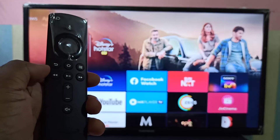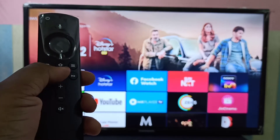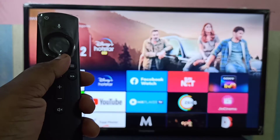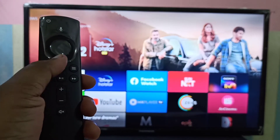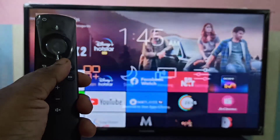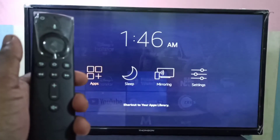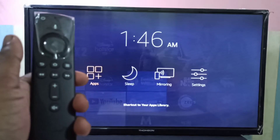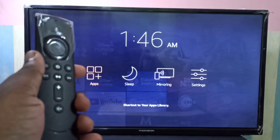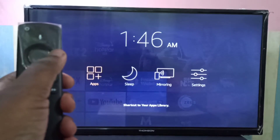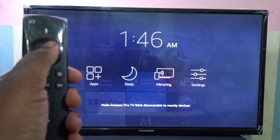First, take your Amazon Fire TV Stick remote. On this remote, press and hold the home button. In the TV you can see apps, sleep, mirroring, and settings — select Mirroring using the remote, then press the select button.